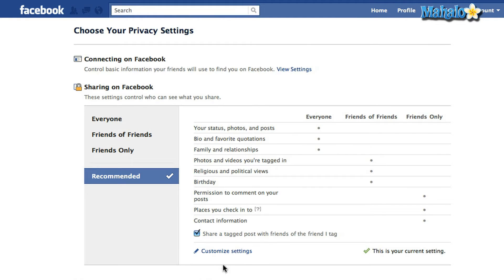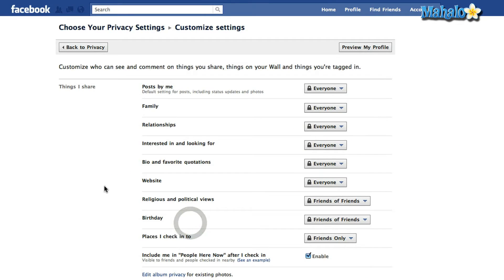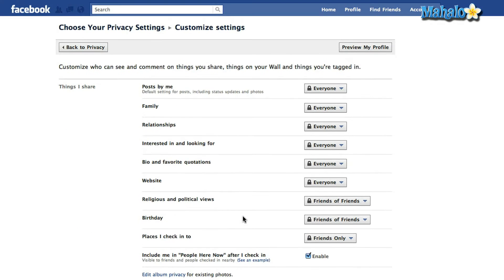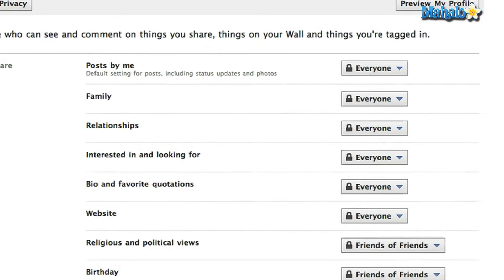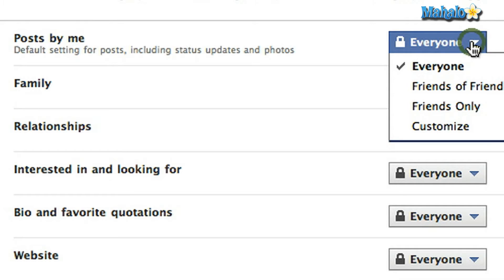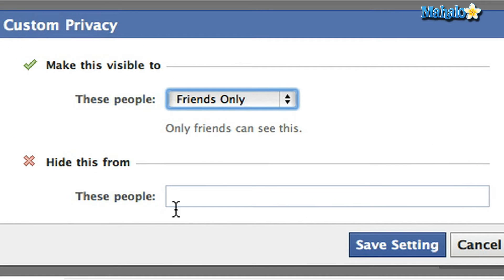Once you're in your Privacy Settings page, go down to Customize Settings. There's a whole bunch of options here, but don't get overwhelmed just yet. Right at the top, the first option is Posts by Me, which is basically your status update. On the right side, click on the drop-down box which says Everyone and go to Customize, because that's what you're going to do to your status update.